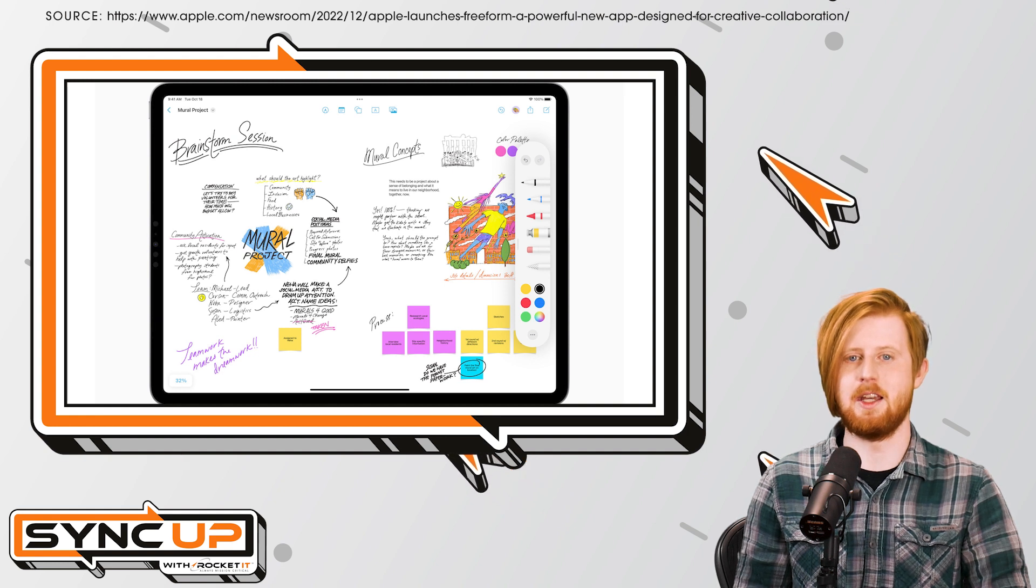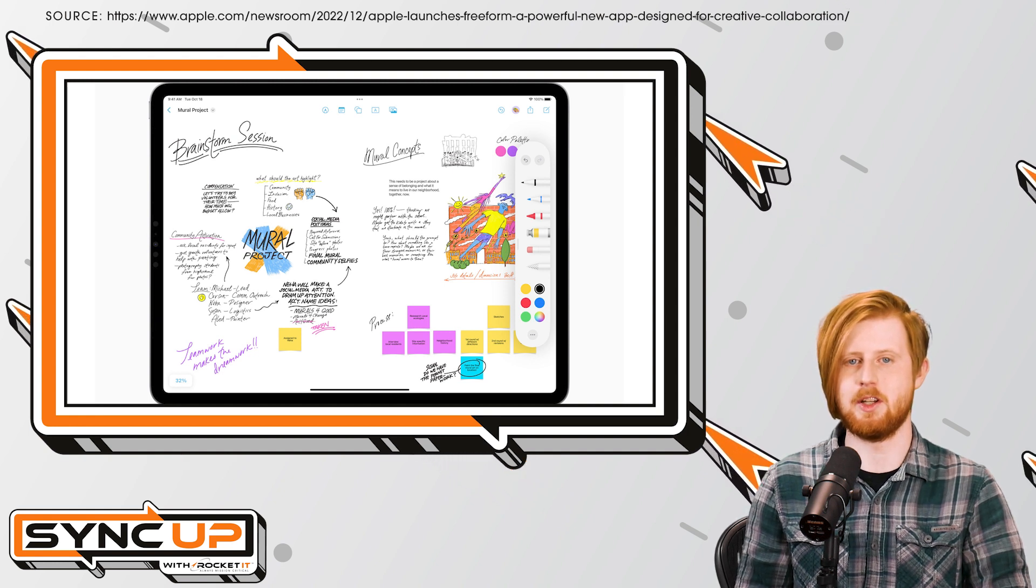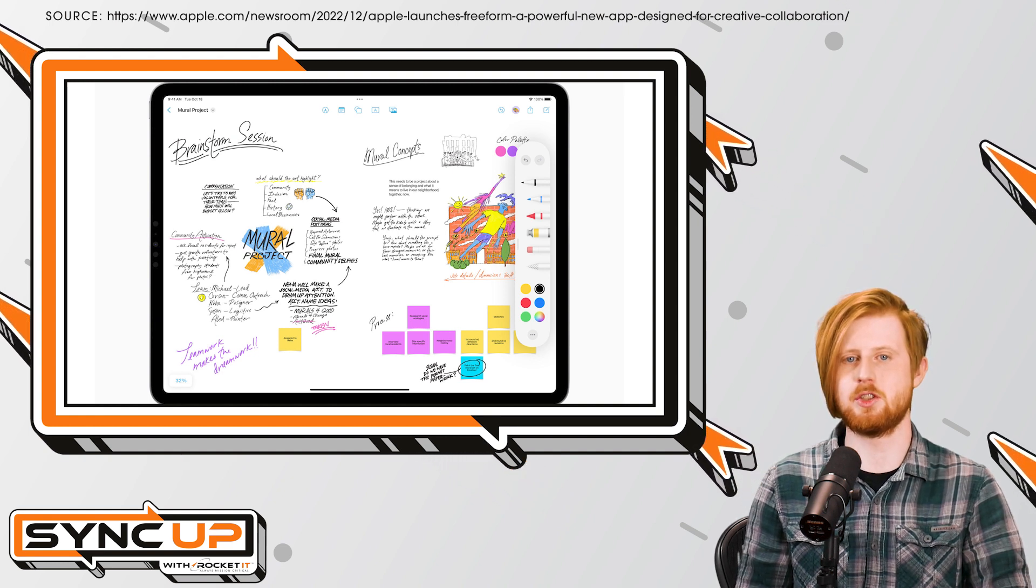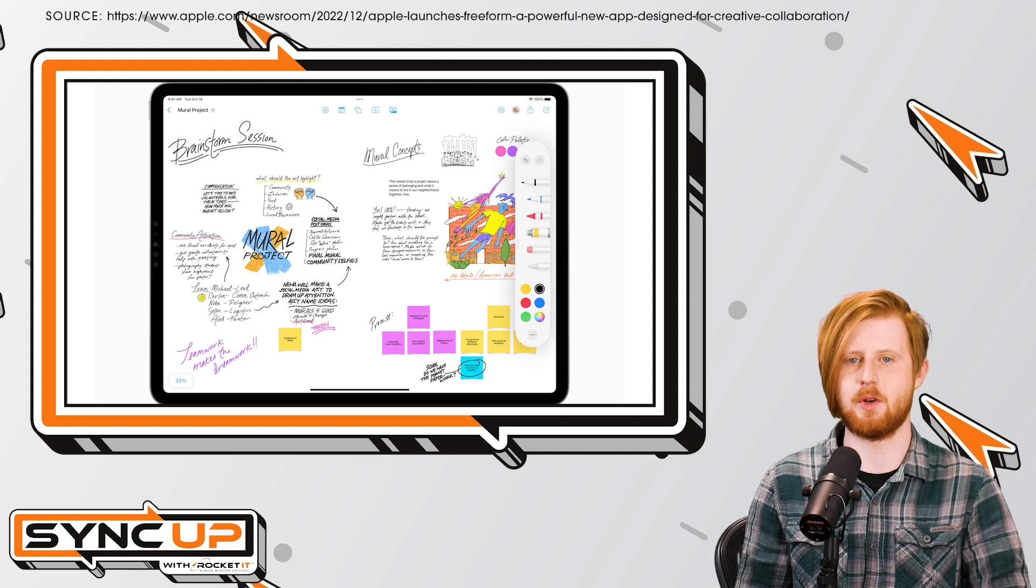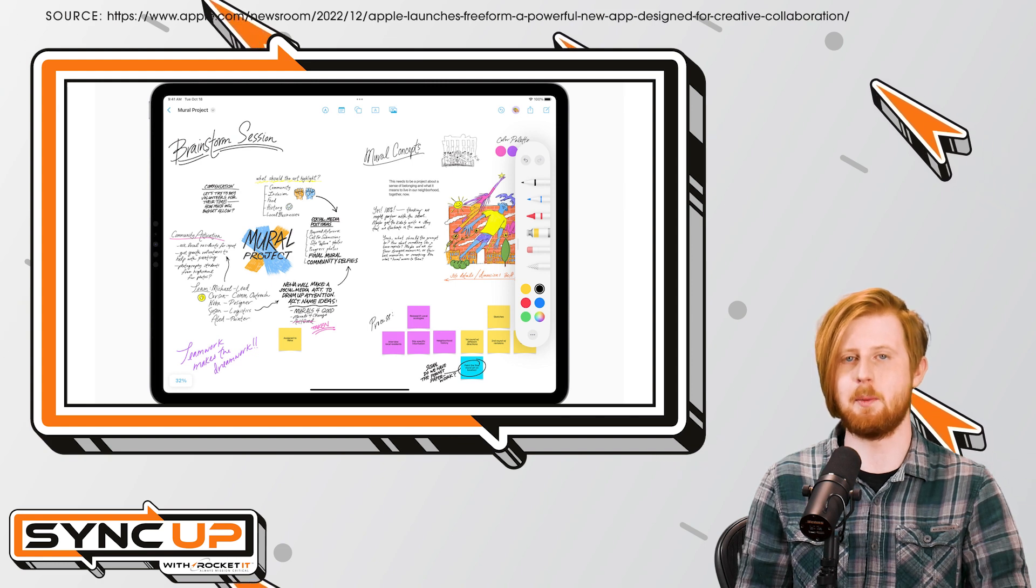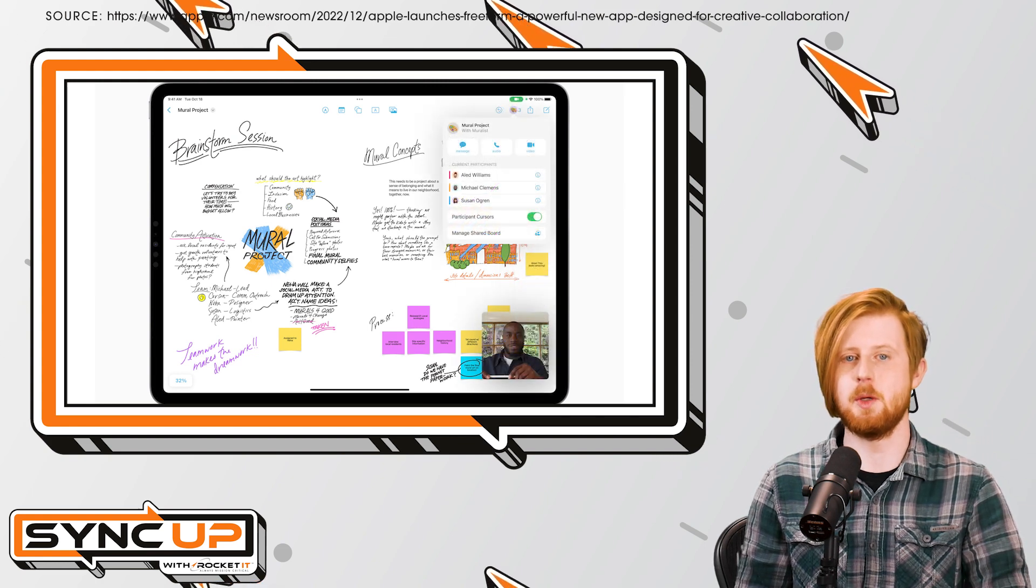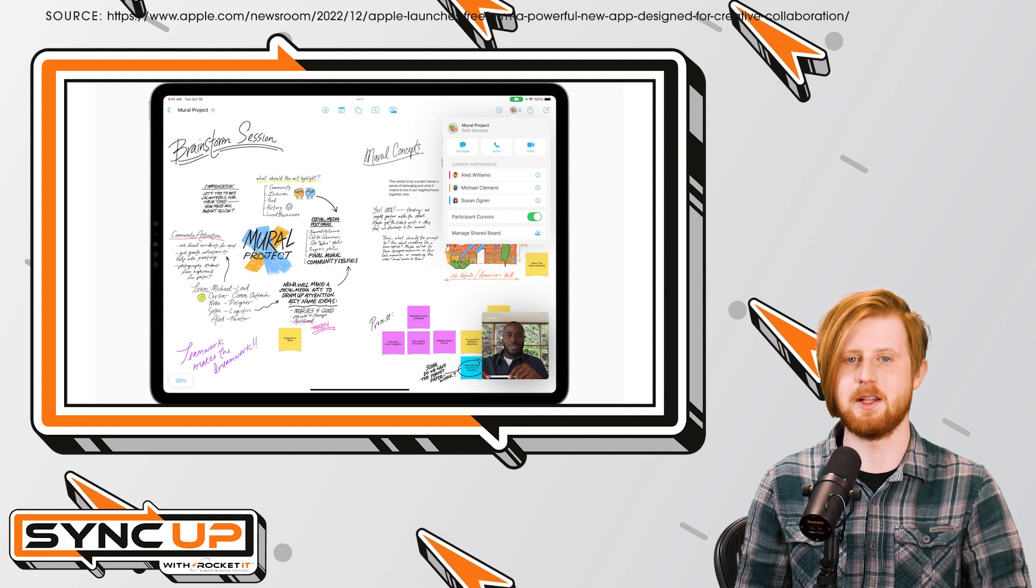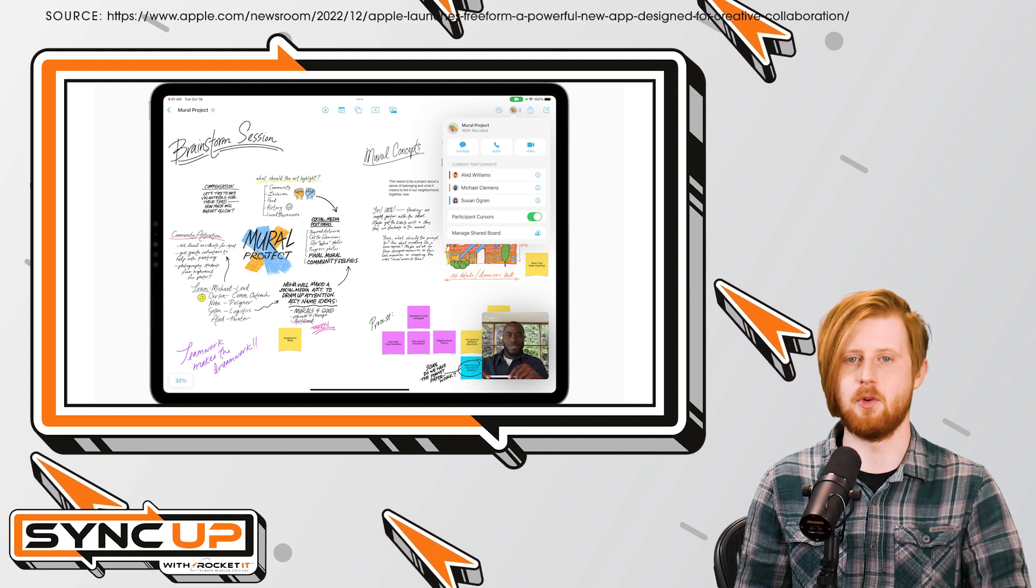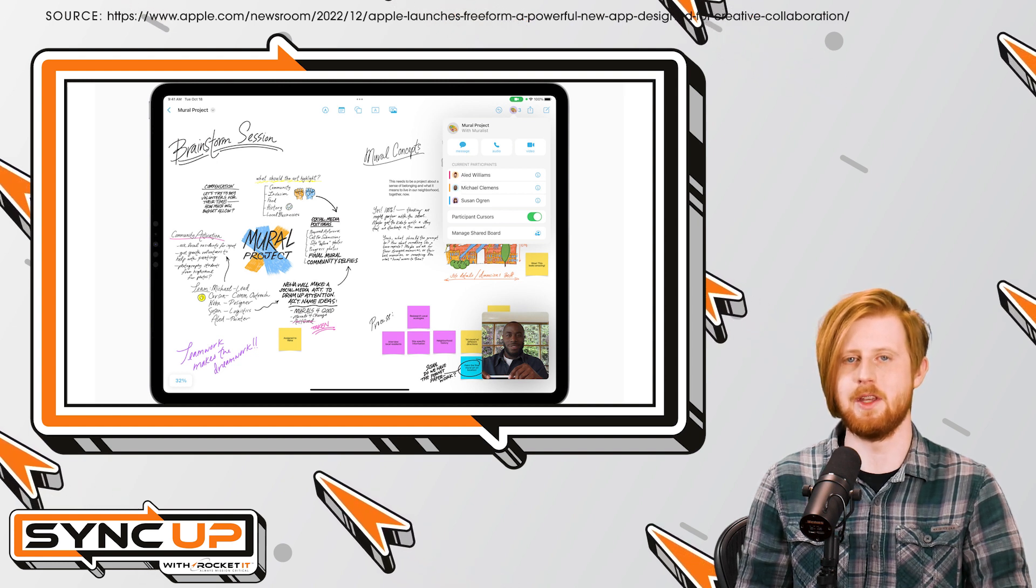And inviting individuals to join the conversation is as simple as dragging a board into a message thread on any of your Apple devices. Once inside, contributors can communicate via FaceTime by tapping on the Collaboration button in the top right corner of the app.